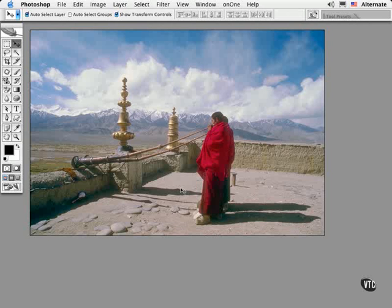Photoshop ships with a lot of ready-made tool presets for some of the tools like the crop tool, brushes, art history brushes, gradients and more. And it even has presets for the type tool.